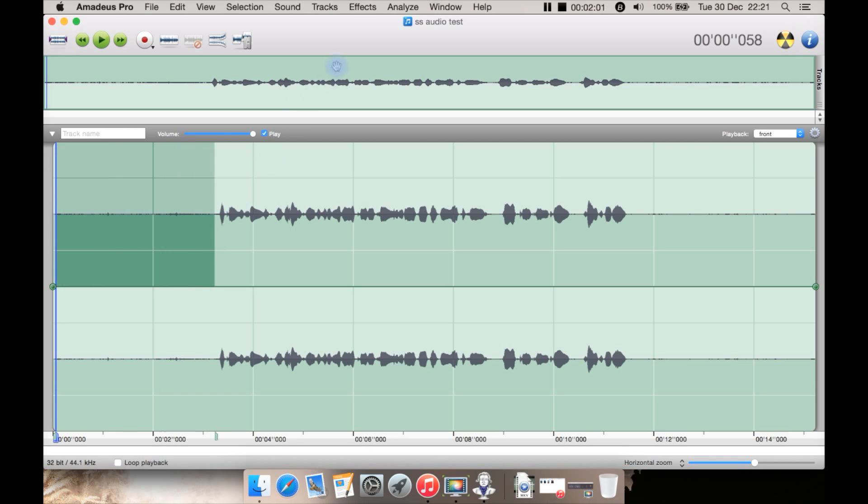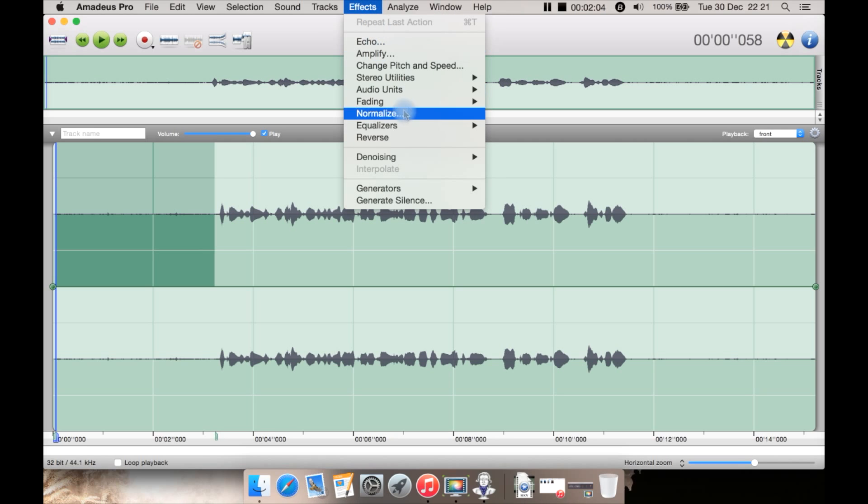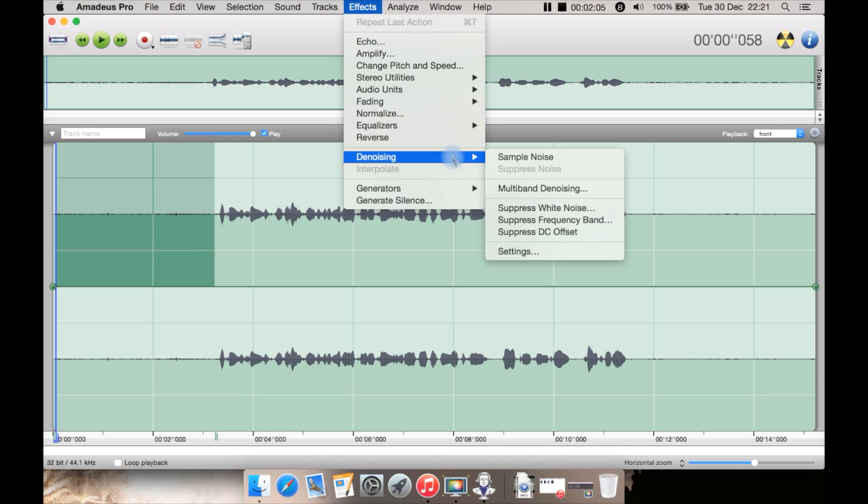You select an area of noise first just like you would in Audacity. You go to Effects, Denoising. You have sample noise which is exactly what you do in Audacity. You select a bit of noise and then sample it first.